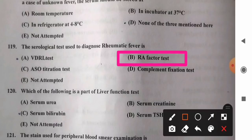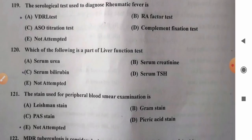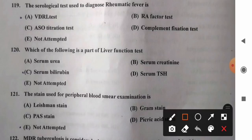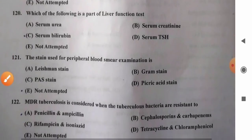Question 120: Which is part of liver function test? Options: A) serum urea, B) serum creatinine, C) serum bilirubin, D) serum TSH. Serum bilirubin is part of liver function tests. Serum urea and creatinine are renal function tests, and serum TSH is part of the thyroid profile. So option C, serum bilirubin, is the correct answer.